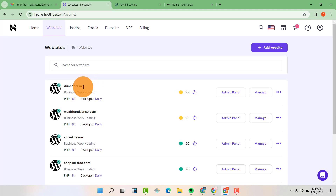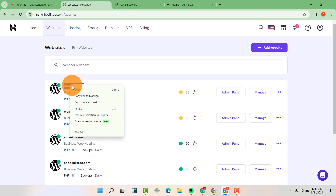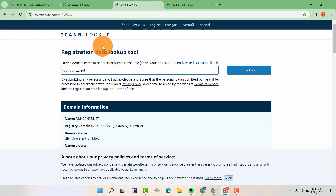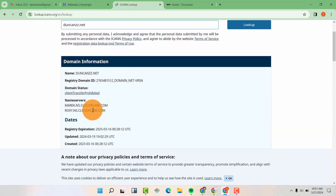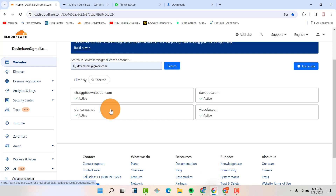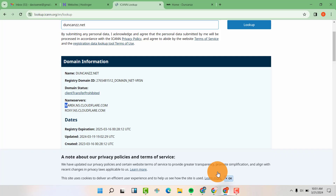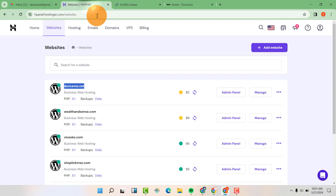If I check this domain, if I just copy it and go to our lookup here and check where it has been hosted, you can see that the name servers are pointing at Cloudflare. You can see them here and you can see that it is in Cloudflare. But the hosting, you can see that the hosting is in Hostinger here.